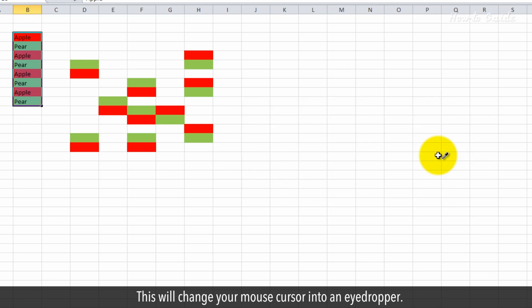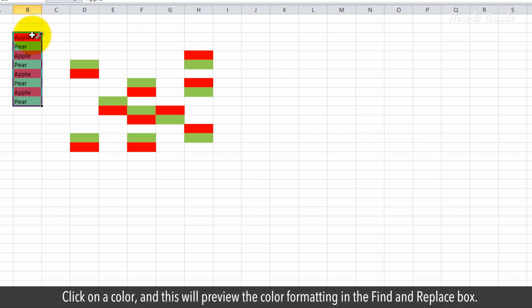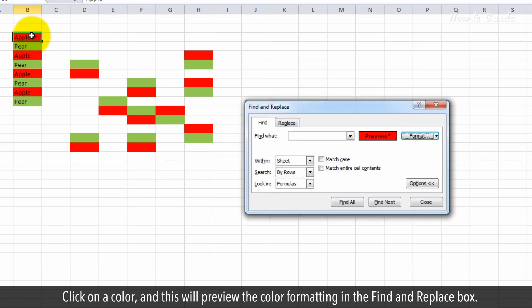This will change your mouse cursor into an eyedropper. Click on the color and this will preview the color formatting in the Find and Replace box.